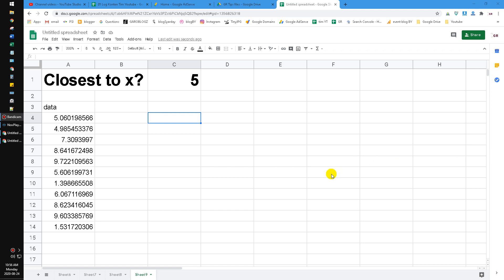Hi, hello guys, welcome to this channel. In this video I'm going to show you how to find the closest value in Google Sheets. It's actually similar to Microsoft Excel, but I haven't tried it there.